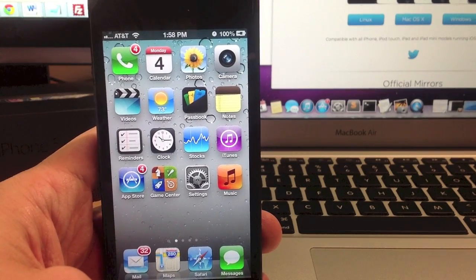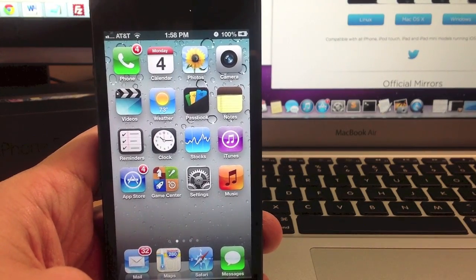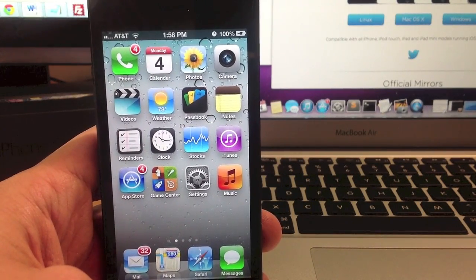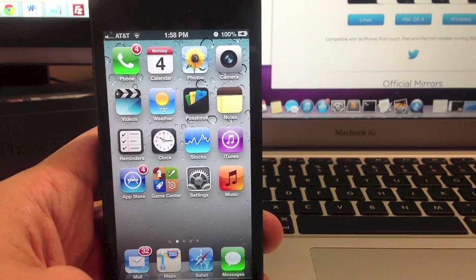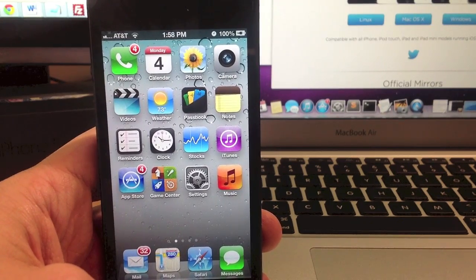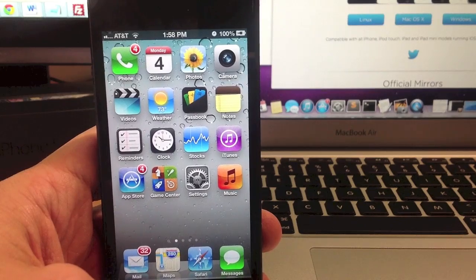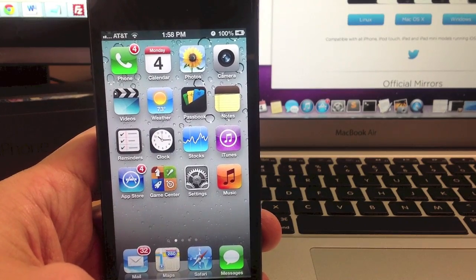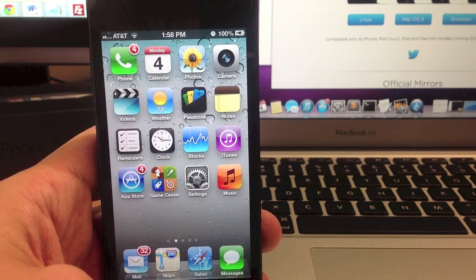What's up YouTube this is iTweeks here and today is the day we've all been waiting for. Today I'm going to show you guys how to jailbreak iOS 6.0, 6.0.1, 6.0.2 and the newest iOS 6.1.